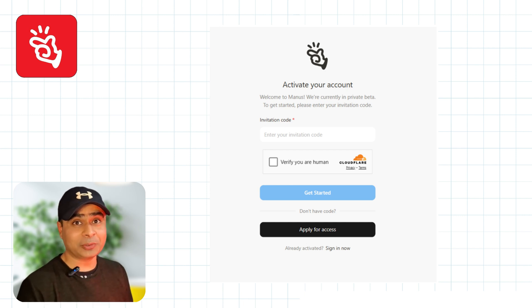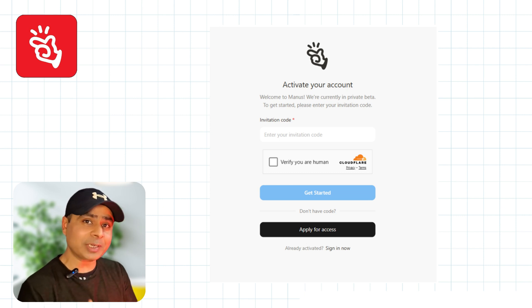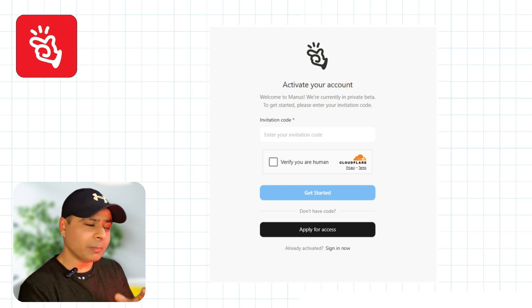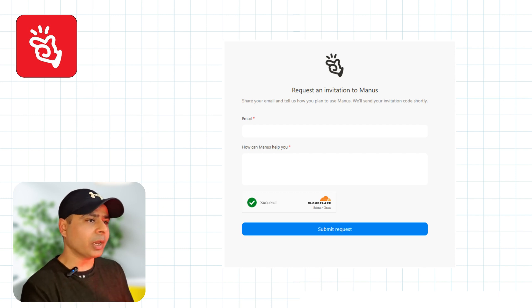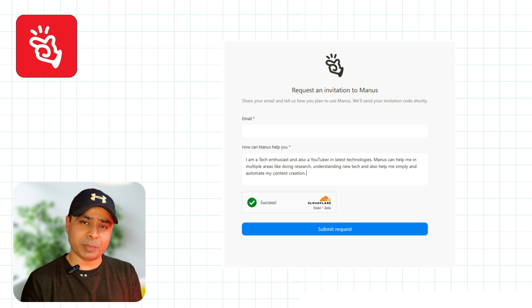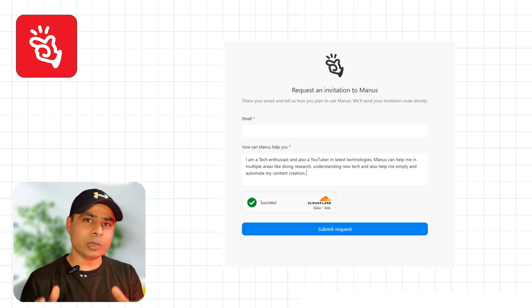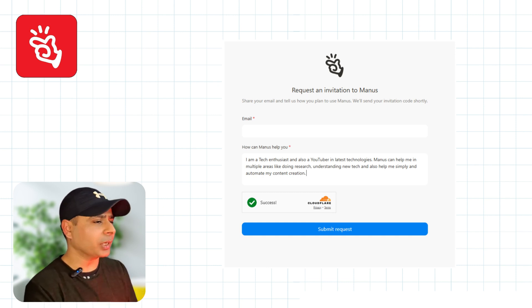To activate your account you need an activation code or invitation code. Since you likely don't have it, let's apply for one. Once you apply, you'll get the "Request an Invitation" window where you enter your email ID and describe how Banas AI can help you. For example, I mentioned that I am a YouTuber, a content creator, and a tech enthusiast who wants to use Banas AI to create better content in less time. Once done, submit and wait for the code.